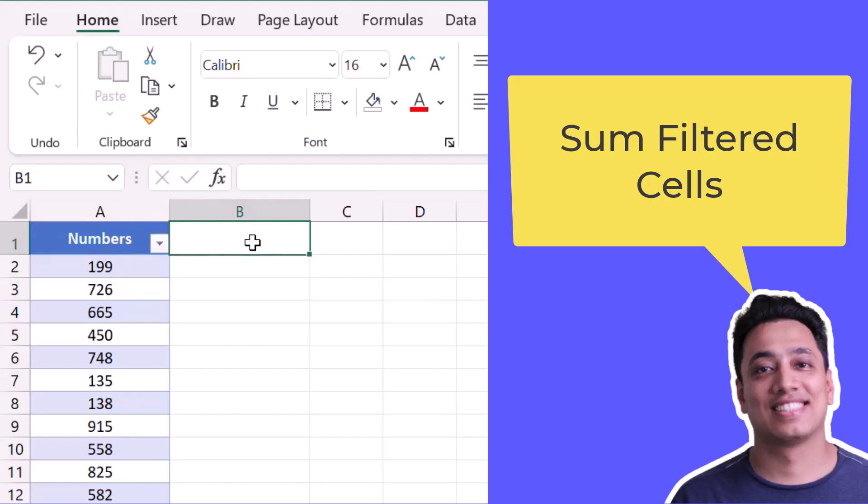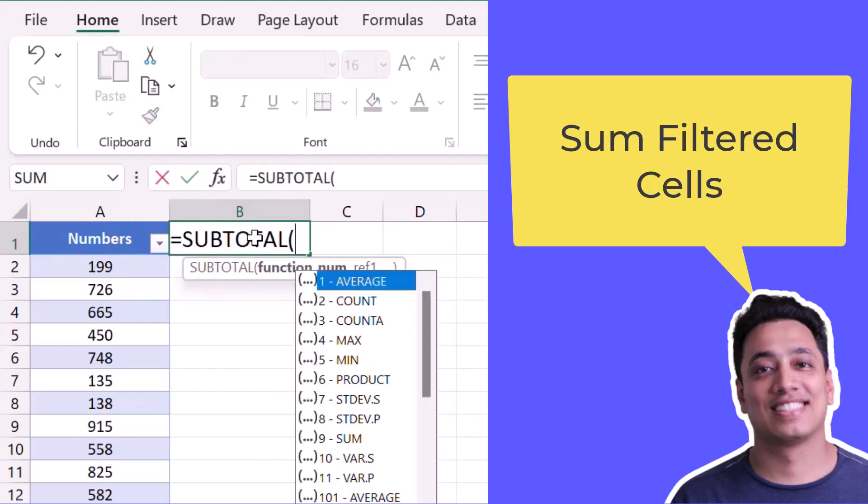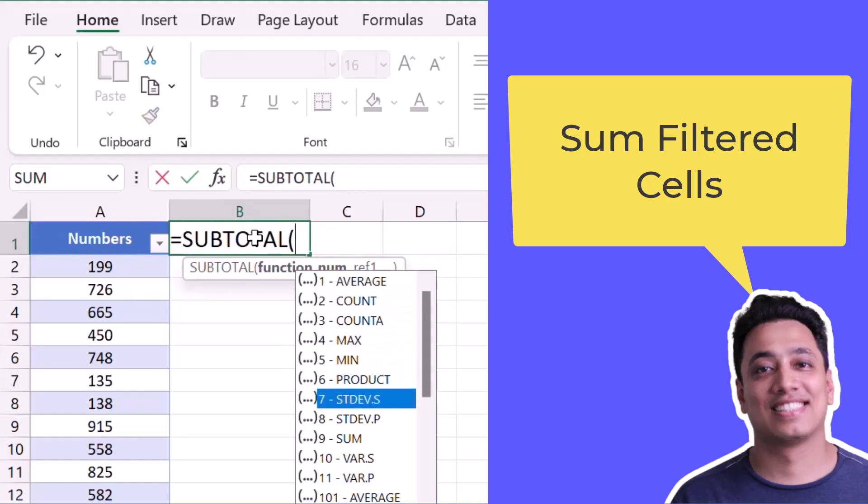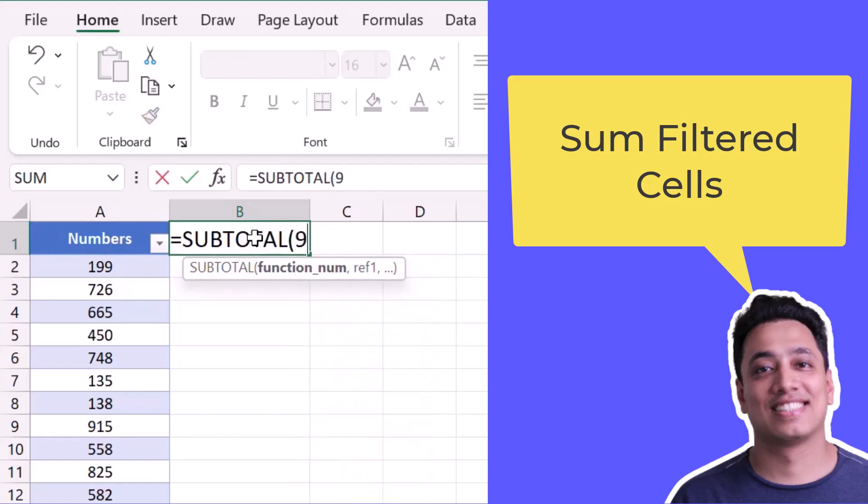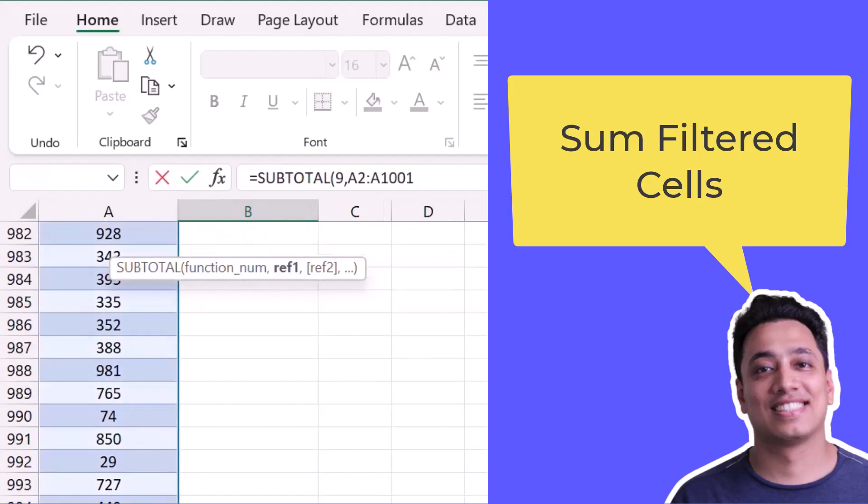So for this I'll use the SUBTOTAL function and I will specify 9 because I want the sum, and after that I will refer to the range where I have values. So that is A2 to A1001.